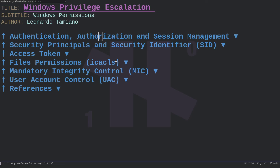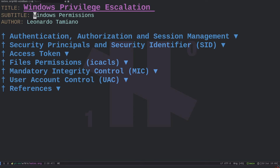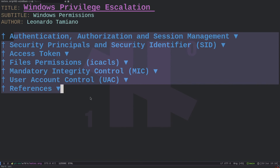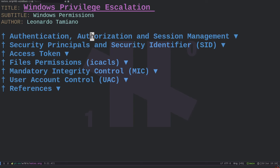Hi everyone and welcome to this new video in which we continue the Windows privilege escalation series. This is the second video of the series and in this video we will discuss Windows permissions — how permissions are handled by the Windows operating system. There will be a lot of definition of terms and concepts; it's going to be a very theoretical video, but it's necessary. I will show some commands on the virtual machine but really not that much, because this discussion is mostly theoretical.